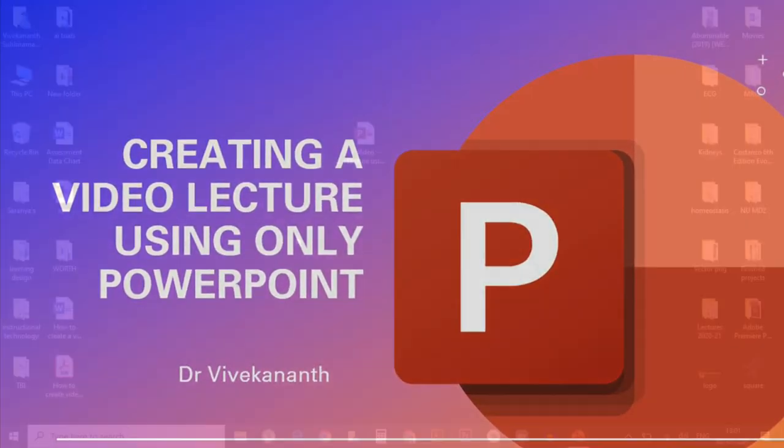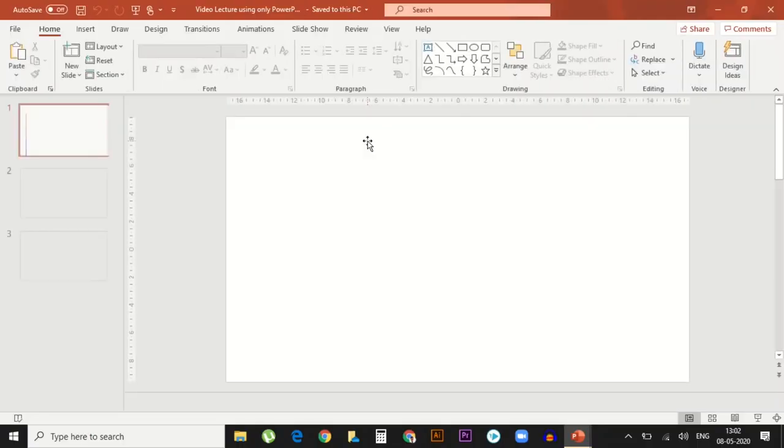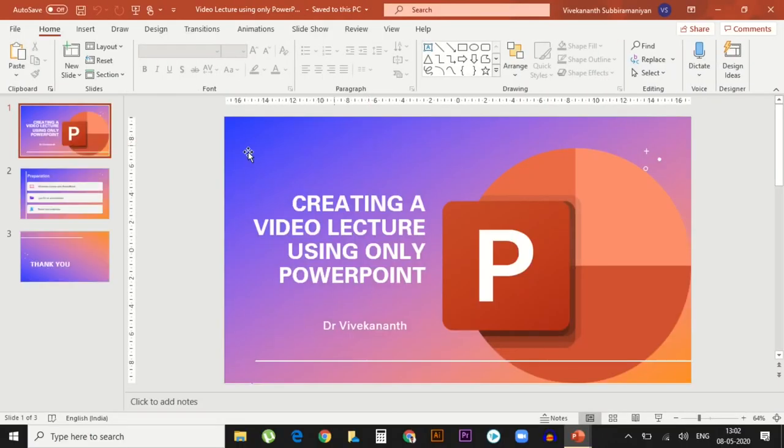Hello everyone. I am going to show how to create a video lecture using only PowerPoint without any editing tools. First, keep your slides ready and open this and keep the slides which you want to use in the video.